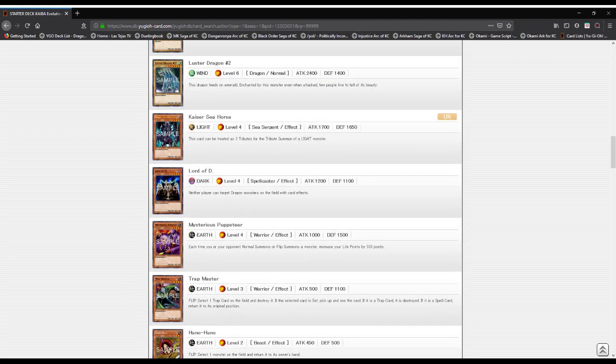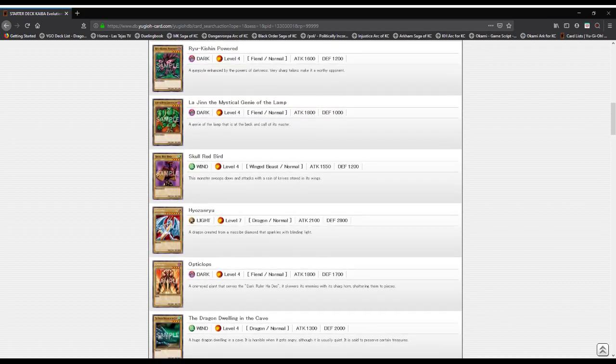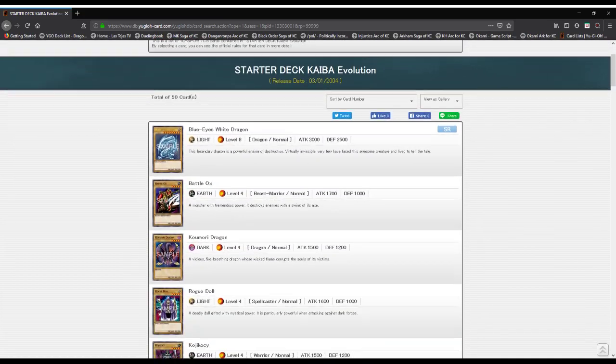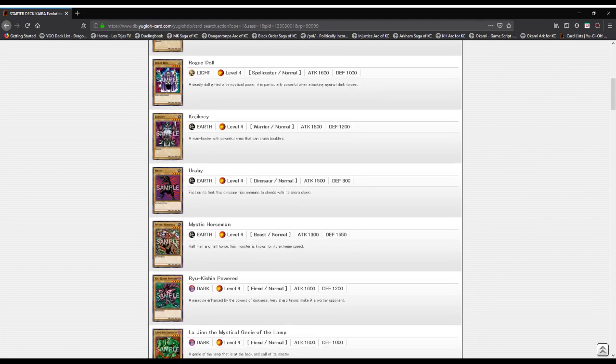Kaiser Seahorse: a Light attribute, Level 4 sea serpent type monster with 1700 attack and 1650 defense. This card can be treated as two tributes for the tribute summon of a Light monster, like the earlier mentioned Hyo Zanryu or Blue Eyes White Dragon.